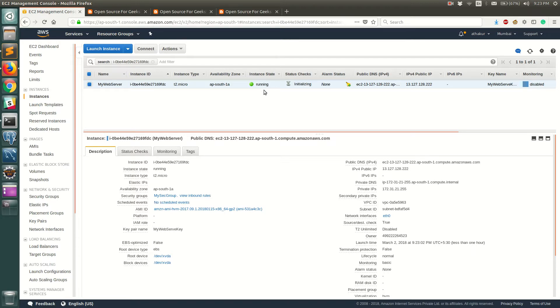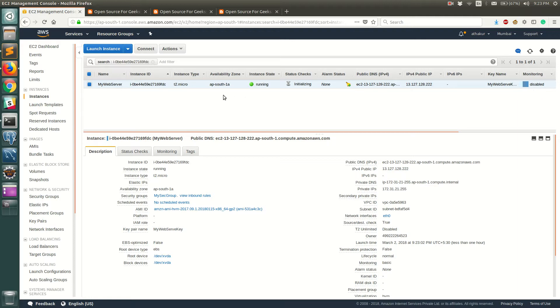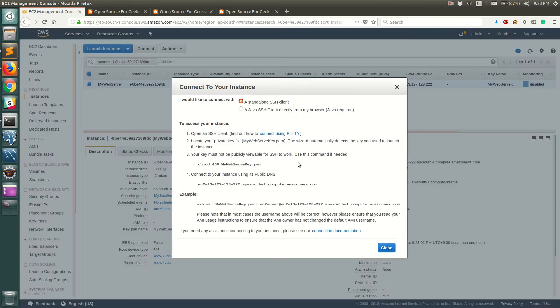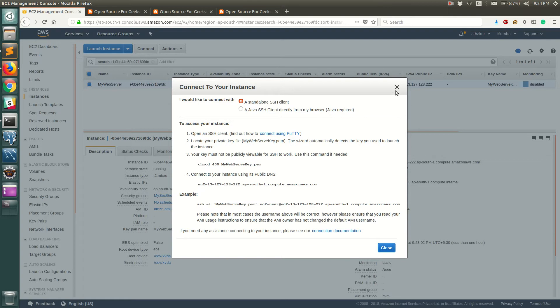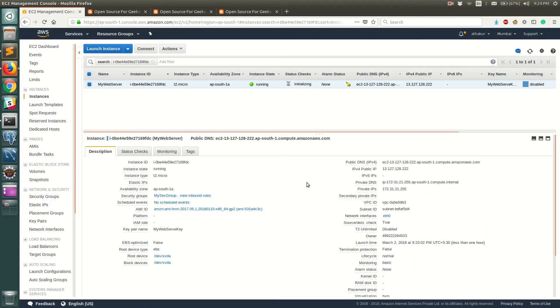Before we close down this session I'm just going to show you how to connect to this instance. To do that just select on this EC2 instance and click on connect and this will give you the instructions or steps of how to SSH into this EC2 instance. We will see how to connect to EC2 instance in the upcoming video but this video we will just end over here.